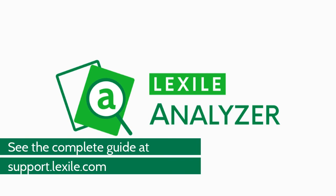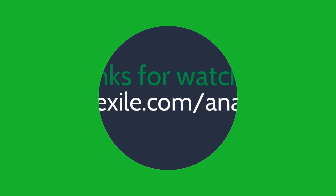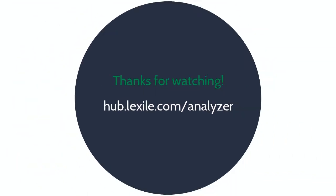We'd love to know what you think about the Lexile analyzer. Visit support.lexile.com to find more answers or to get in touch with the Lexile and Quantile team. Thanks for watching!